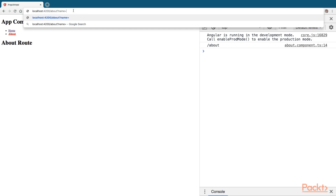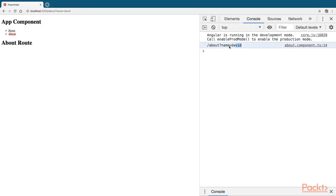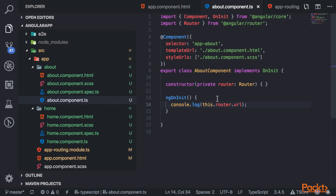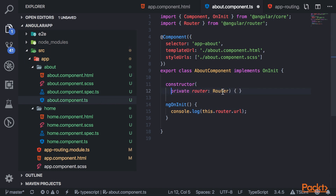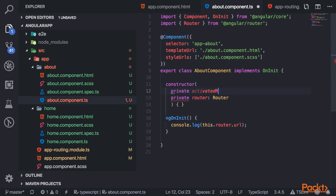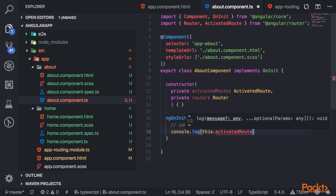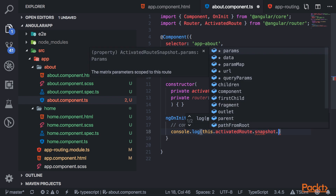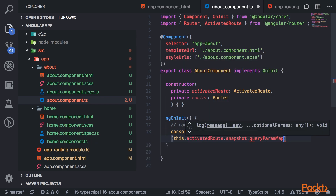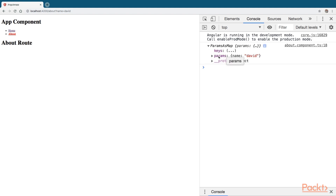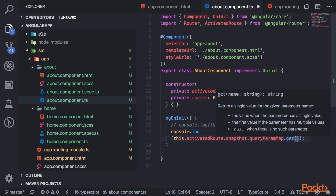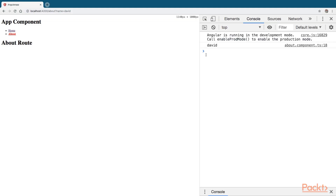If I add query parameters to the URL, you'll see that it logs them. There's another way to grab parameter values — you can inject the activated route dependency. If a component is part of a routing module, you can access the activated route and get a snapshot of the data from that route. I'll log this.activatedRoute.snapshot and the query param map so you can see the data, which has query params as key-value pairs. You access a value using .get and then passing in the name of the query param.